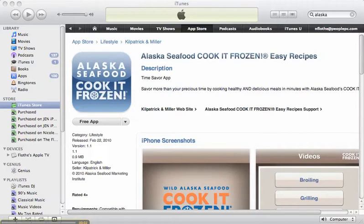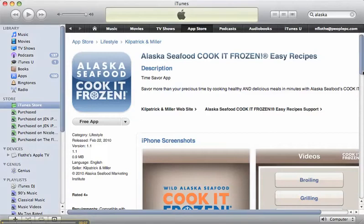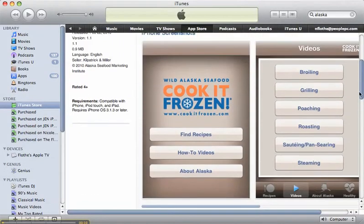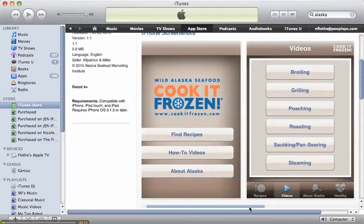Here's a quick view of some apps on Alaska. There's the Alaska Seafood Cook It Frozen app and it's free. So here are a few pictures of what the app looks like.